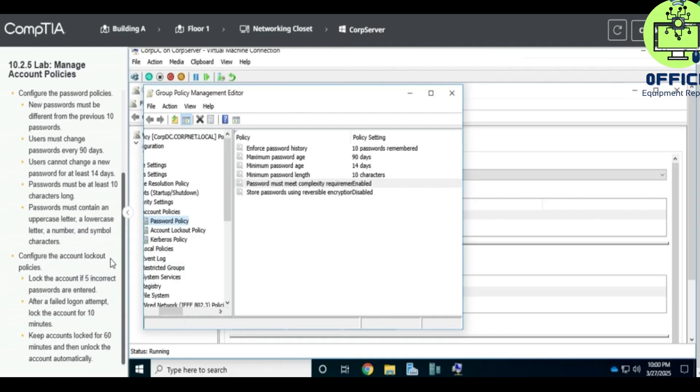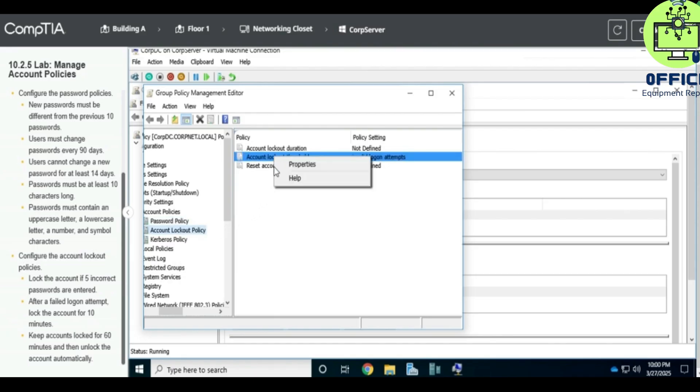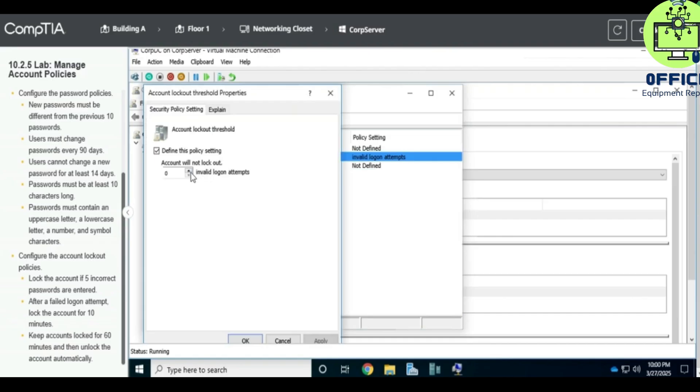Okay, so for this we go to Account Lockout Policy and click on, right-click on property, and then it has to be five.